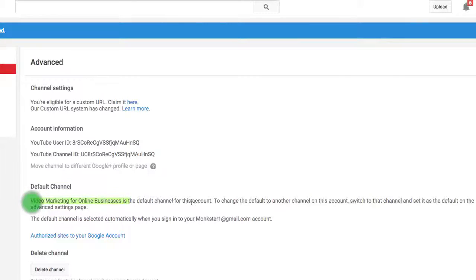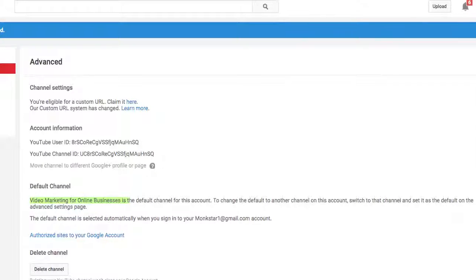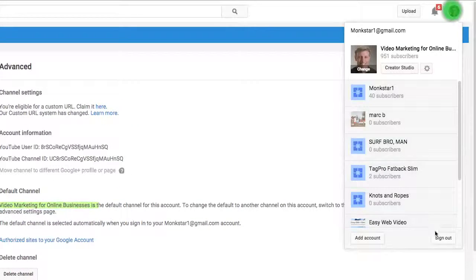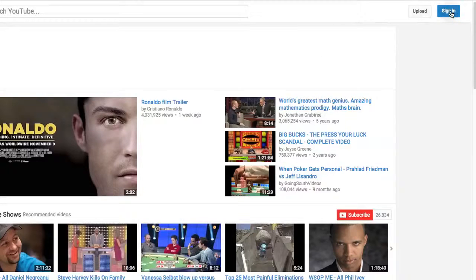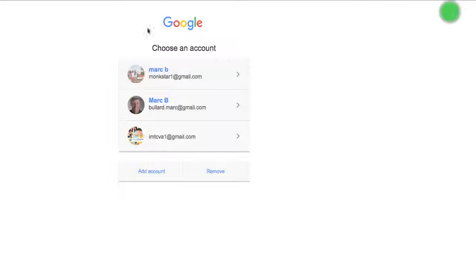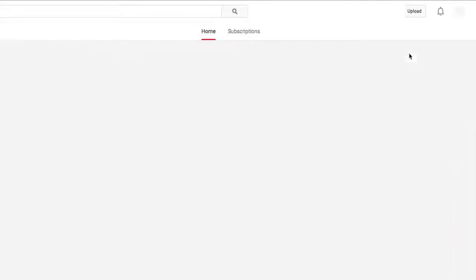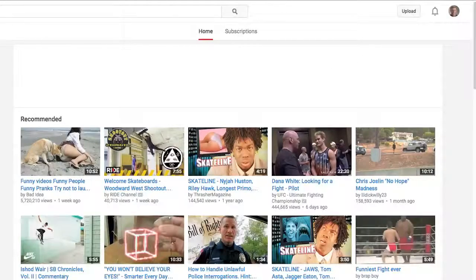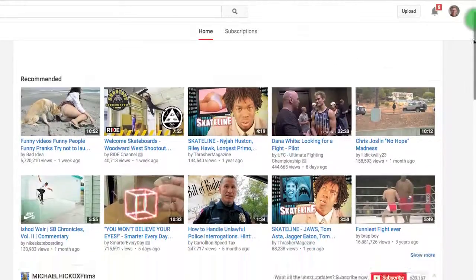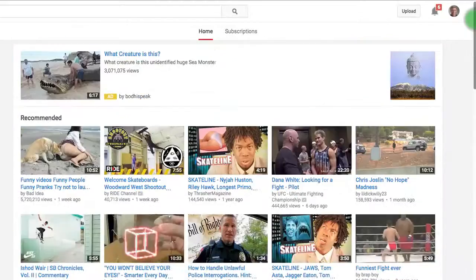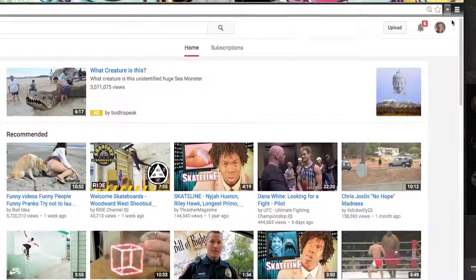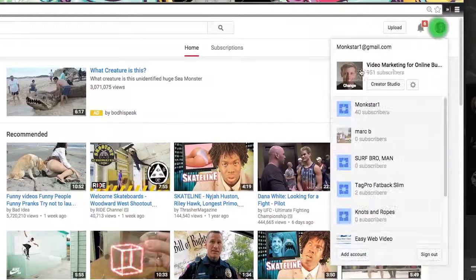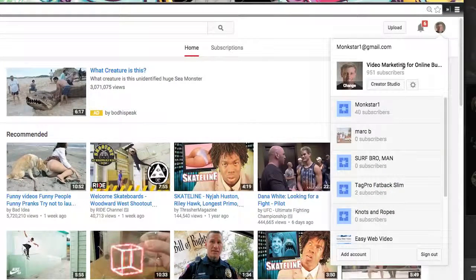So what I can do is now if I sign out and then I'm going to go right back to signing in, sign in under the same account, and instead of bringing up the Use YouTube As box, it instantly brings me up under this account because I set this as the default.